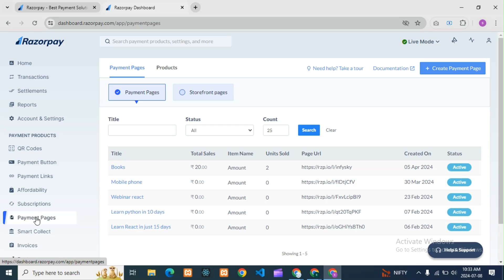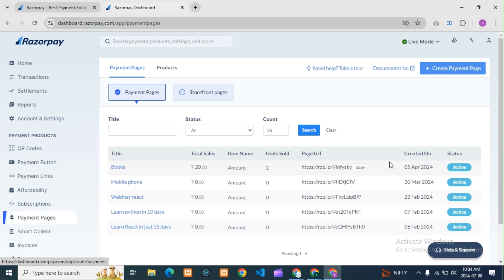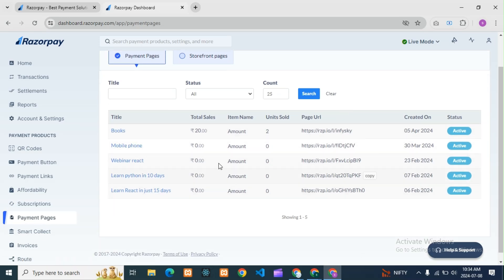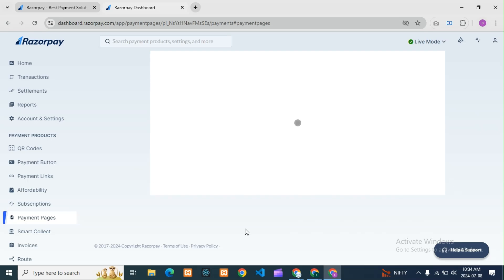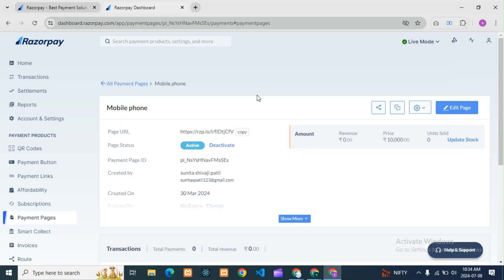To do that, go into your Payment Products and click on Payment Pages. Here you can see I have already created some pages. We'll edit one of them and see what happens. Let's go into 'Mobile Phones'.